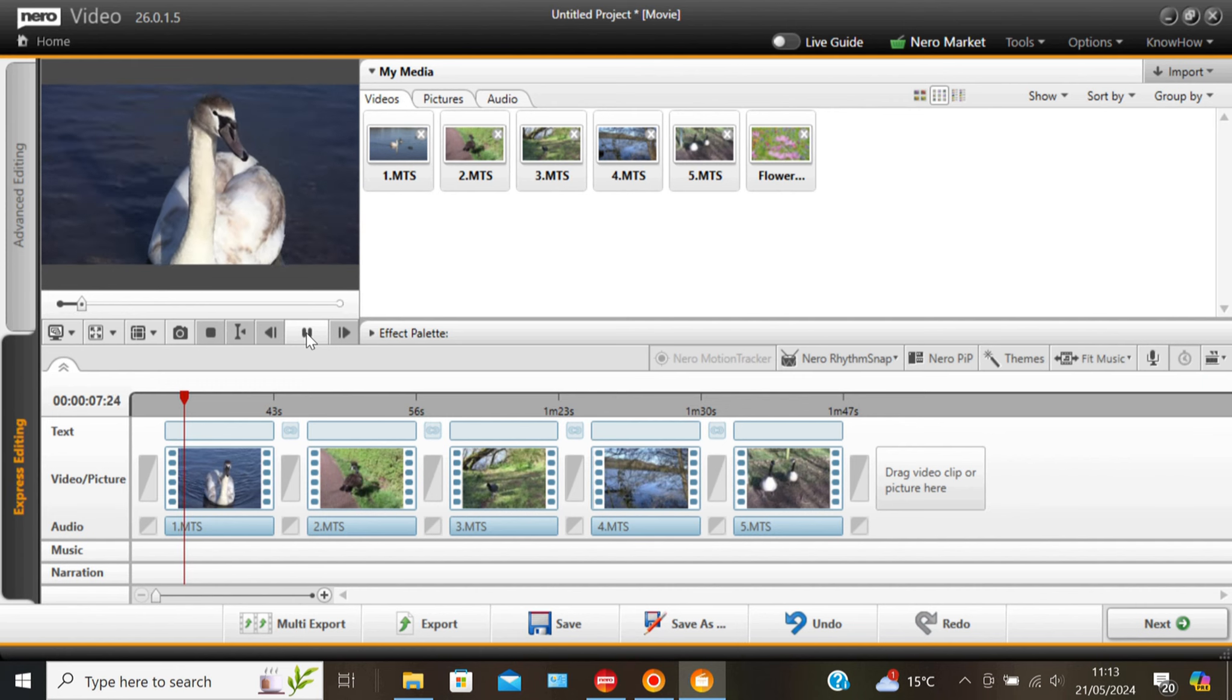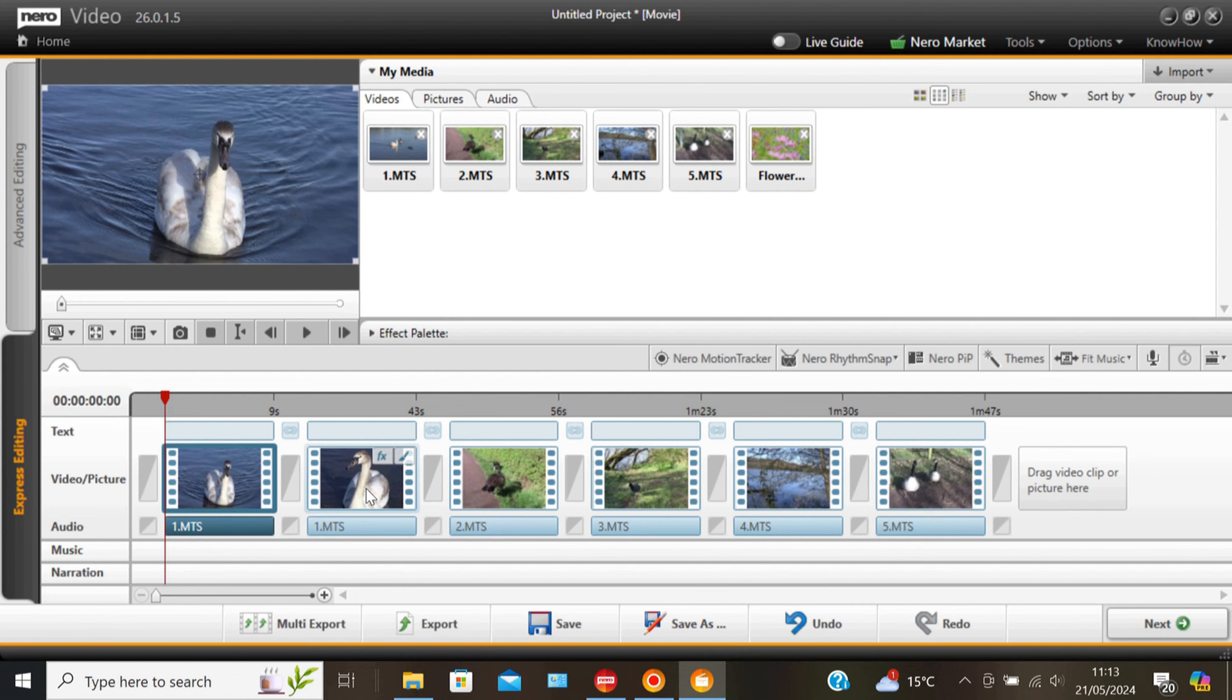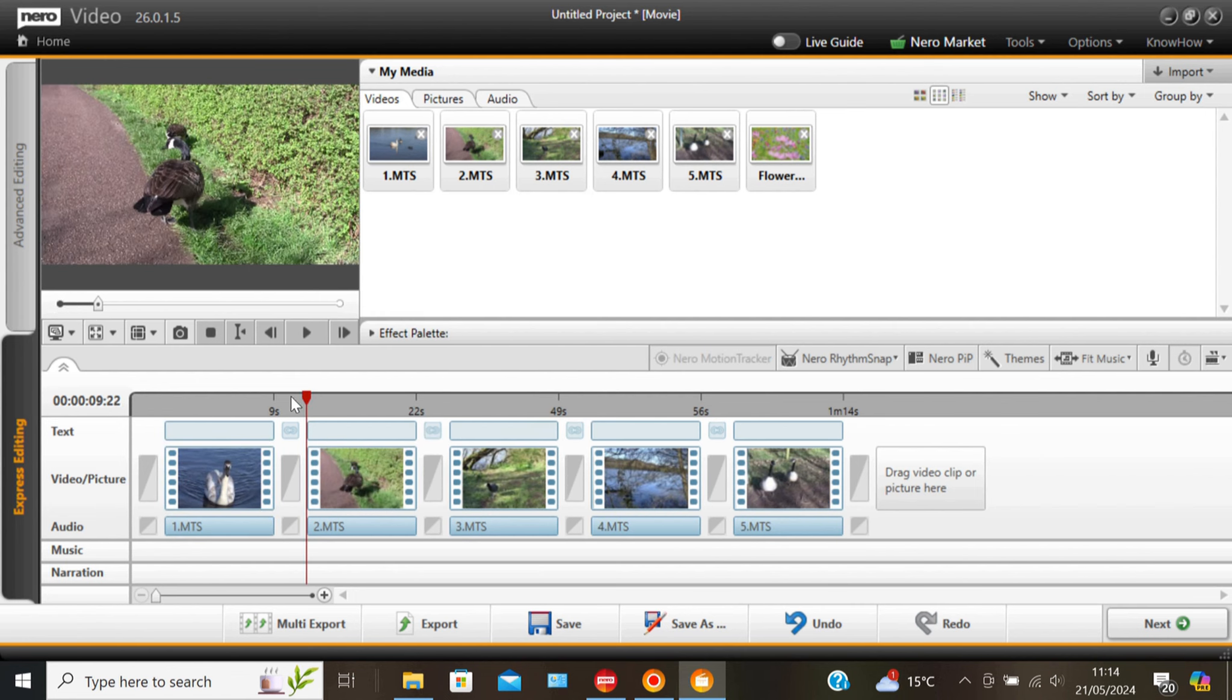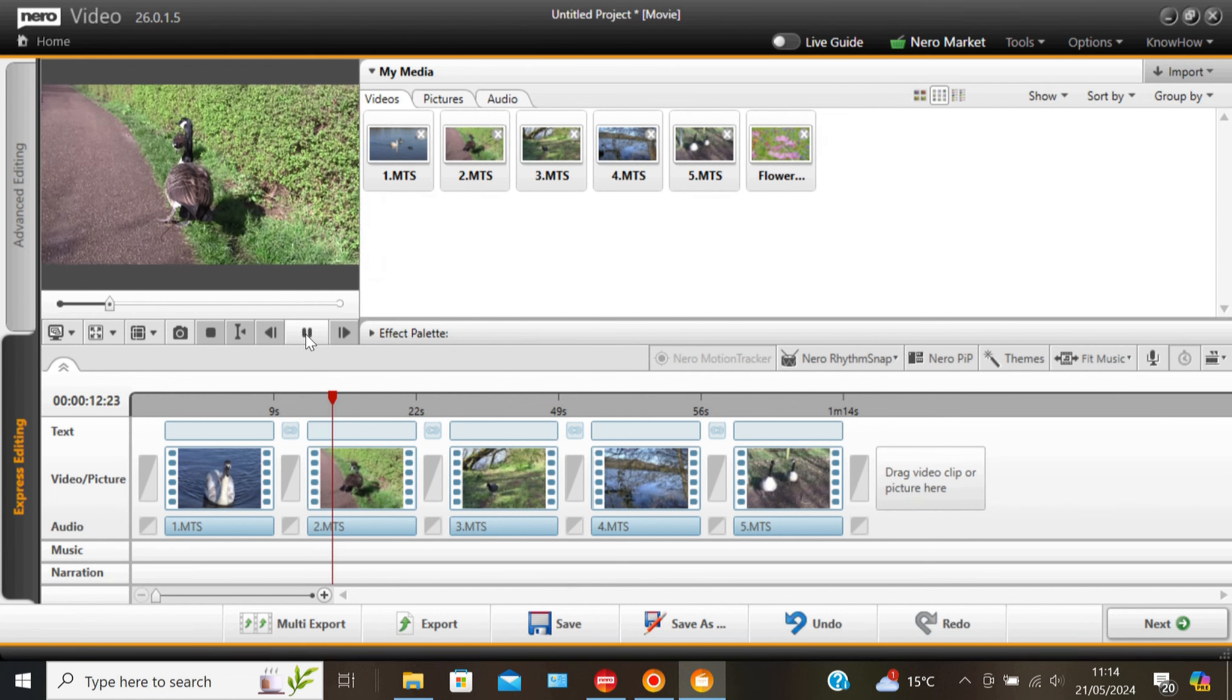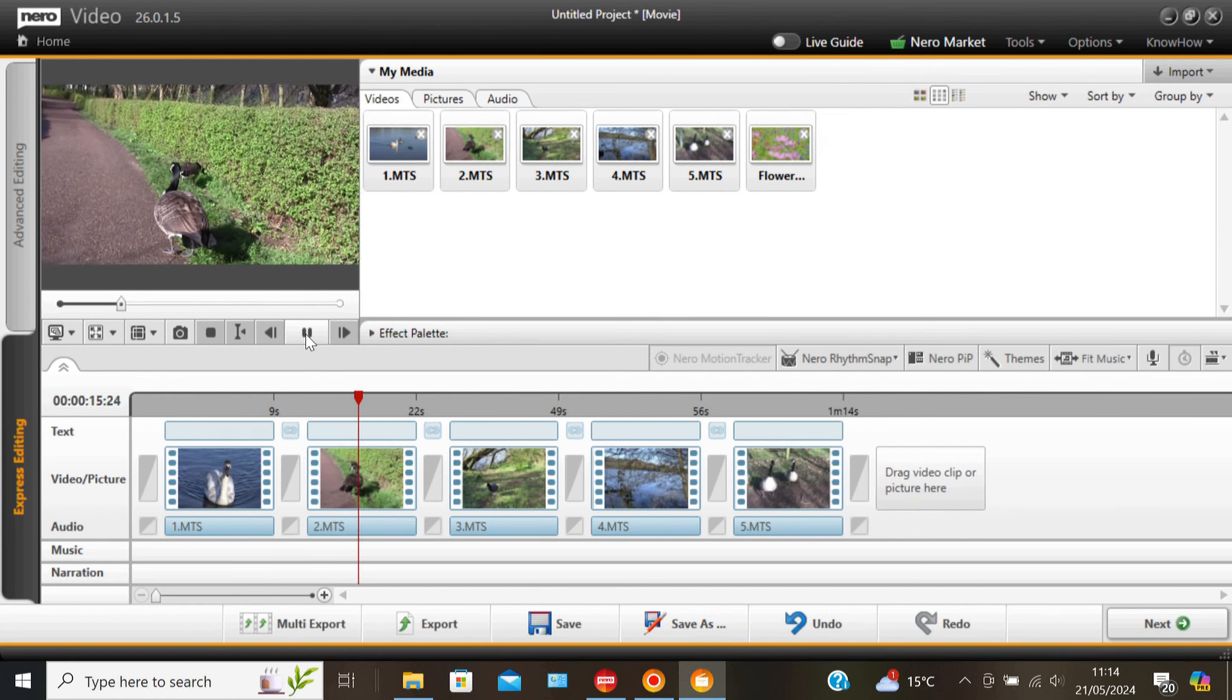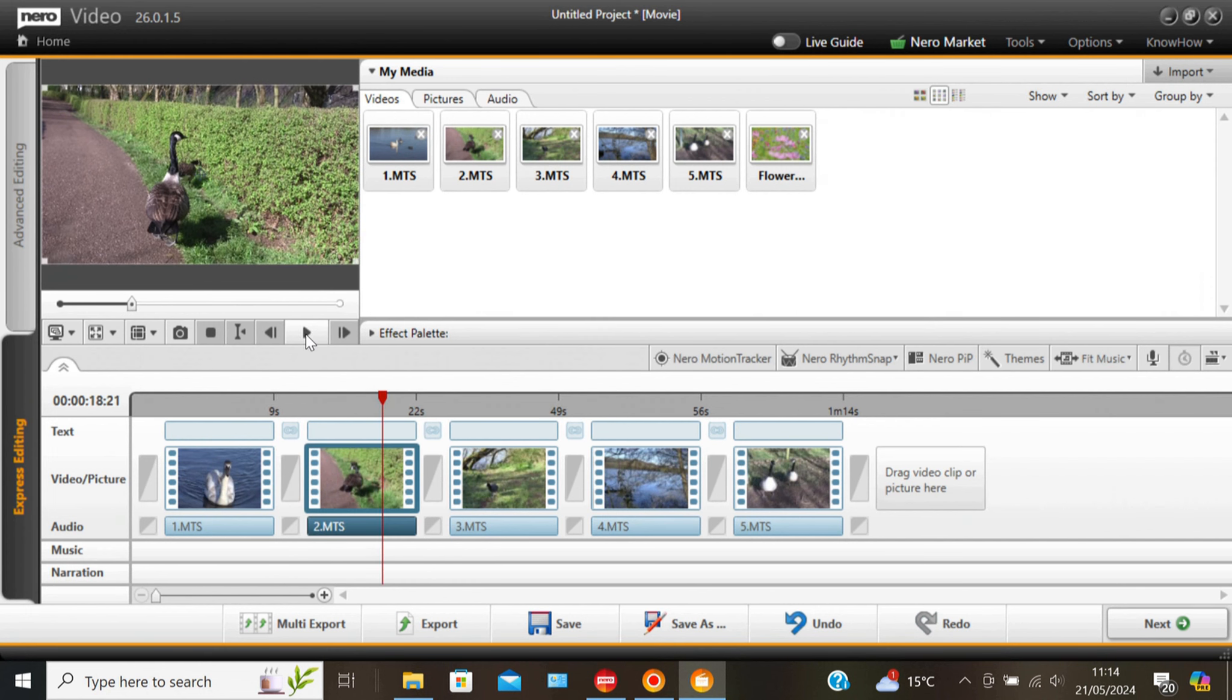Pause that. Yep. So split the clip again, right click, remove that one. Now we've got a nice little 9 second clip. Just check this one out. Yeah that's fine where it is.